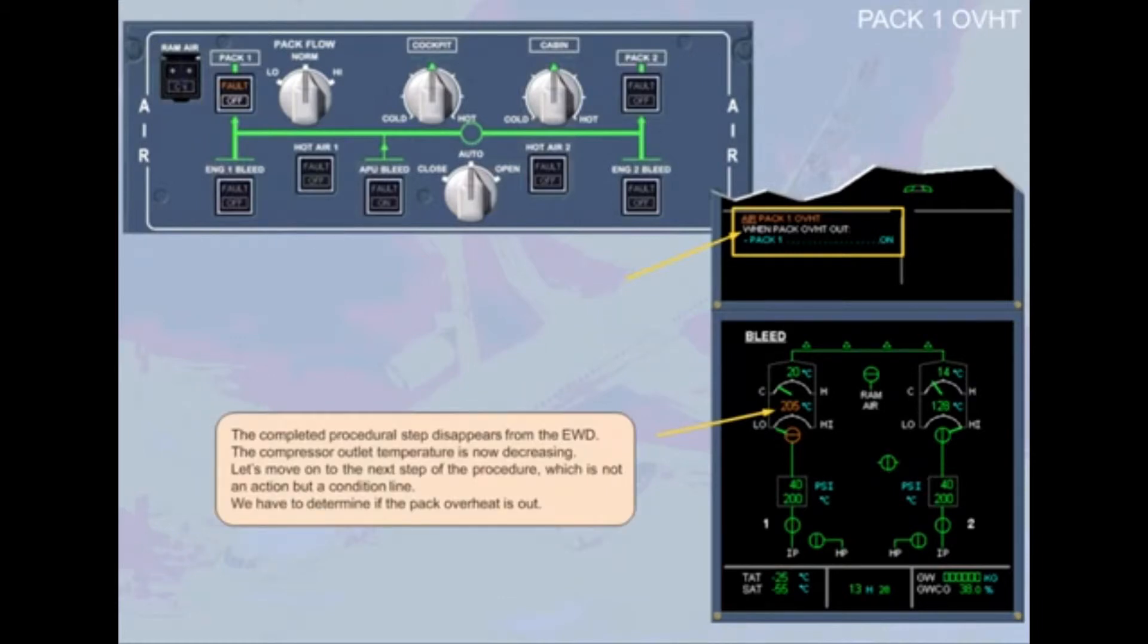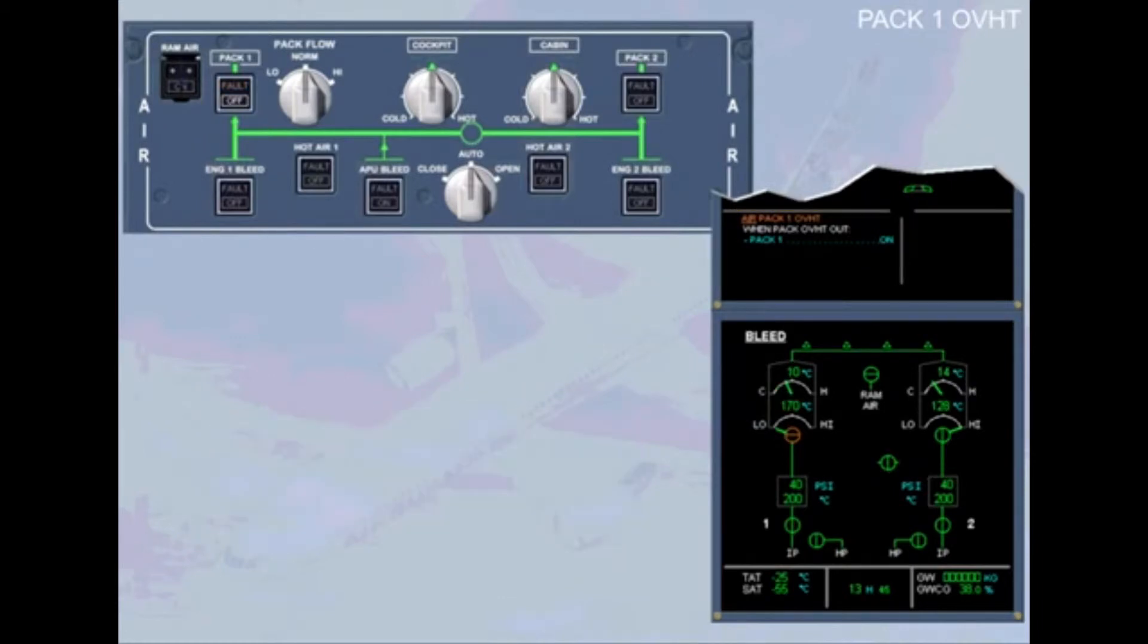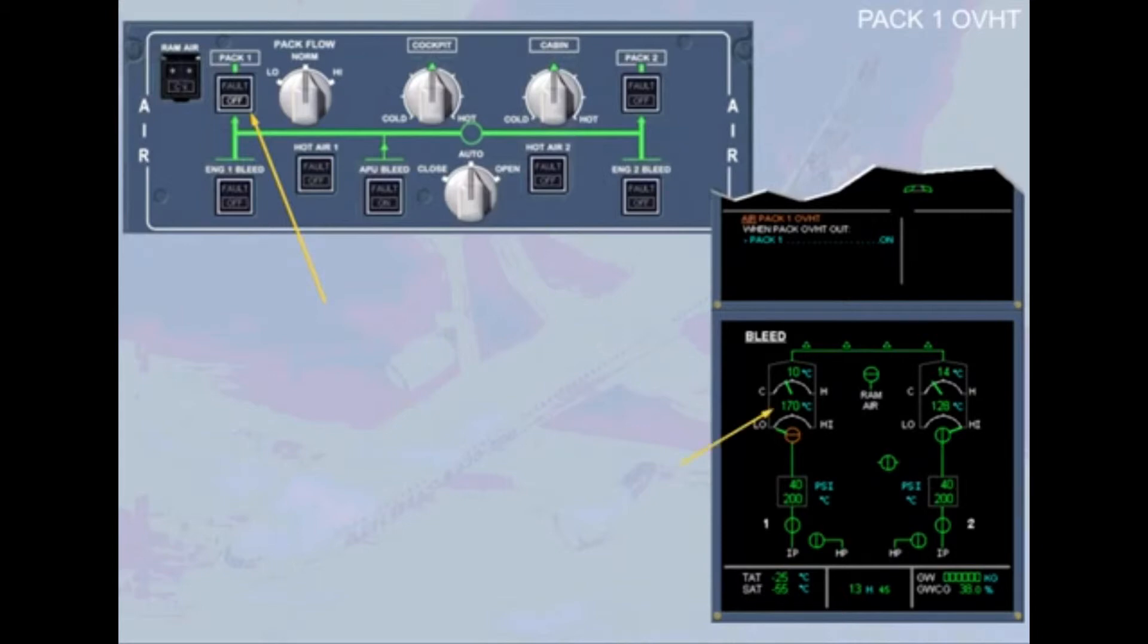A few minutes later, you observe that on the air panel, the fault light on the PEC-1 push button switch goes off, and the compressor outlet temperature indication is green. So we can conclude that the overheat is no longer present.